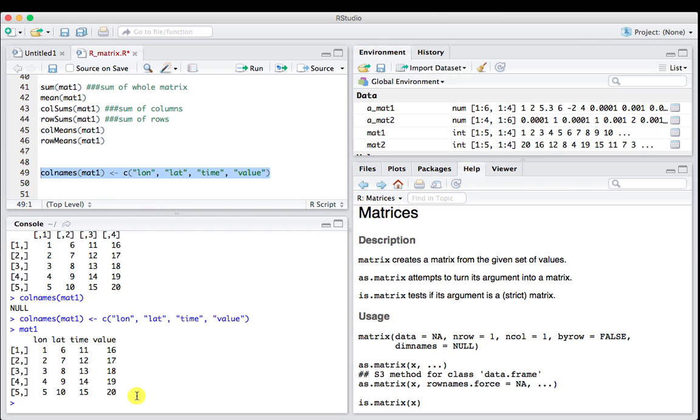That, in a nutshell, is matrices. What we're going to do next is a little tiny plotting tutorial.